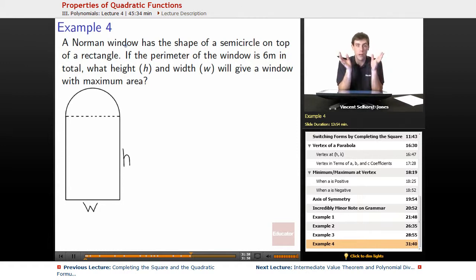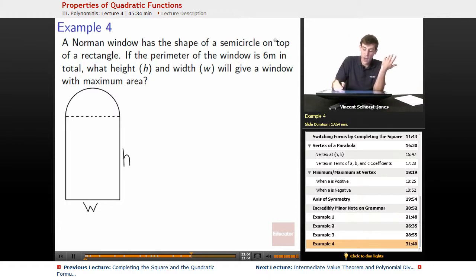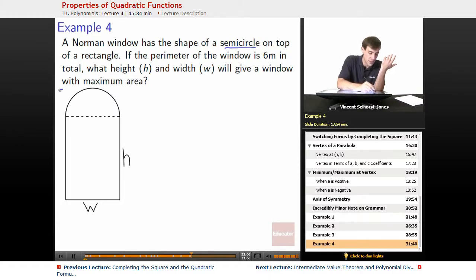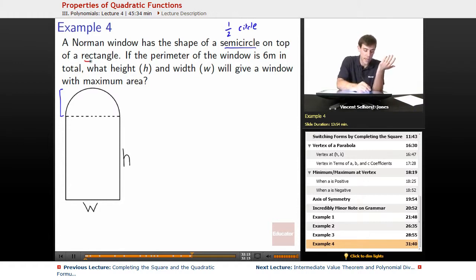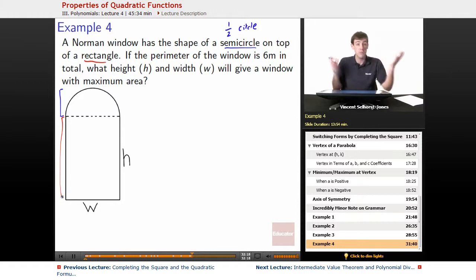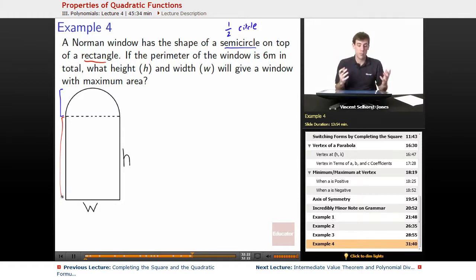So how do we do this? First thing we want to do is understand what's going on. We've got a semi-circle right here — a semi-circle is just half of a circle — on top of a rectangle. So we've got a semi-circle on top of a rectangle box.